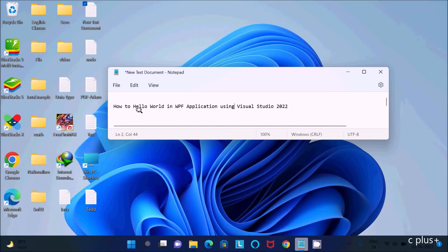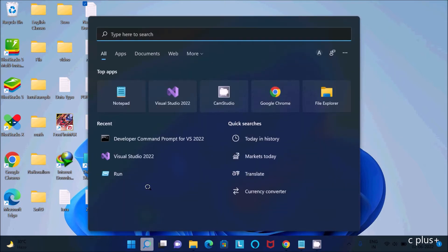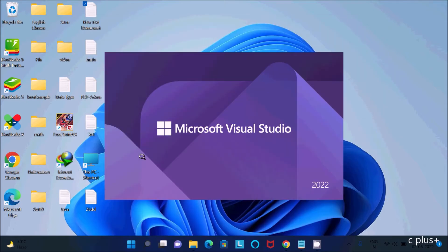I am going to discuss how to print Hello World in a WPF application using Visual Studio 2022. So first, let's open Visual Studio 2022.